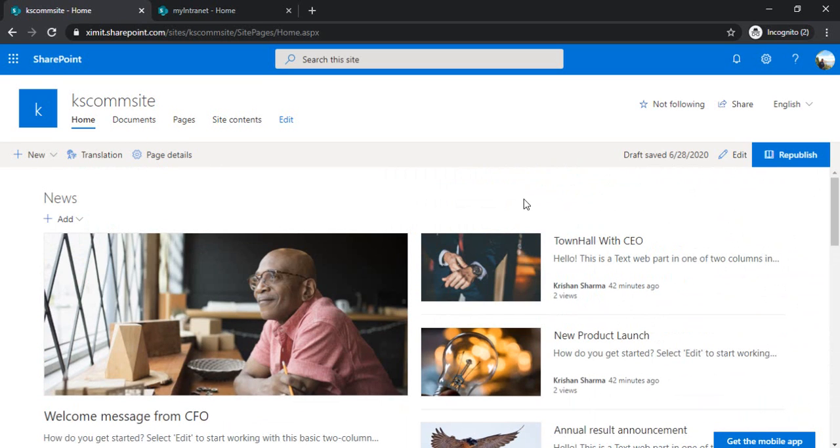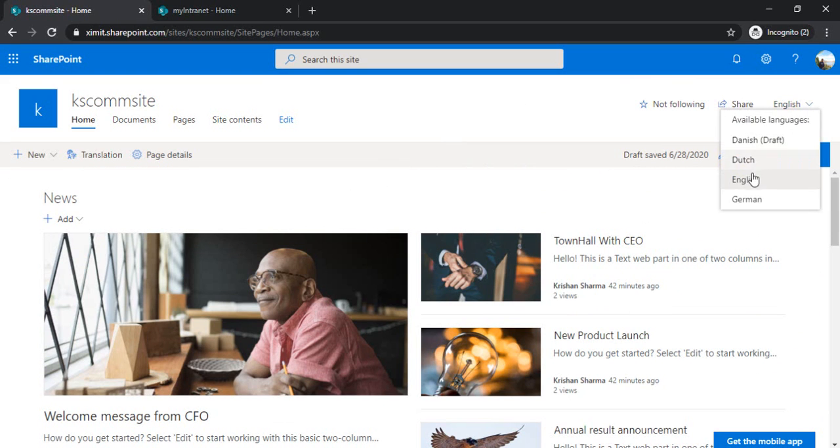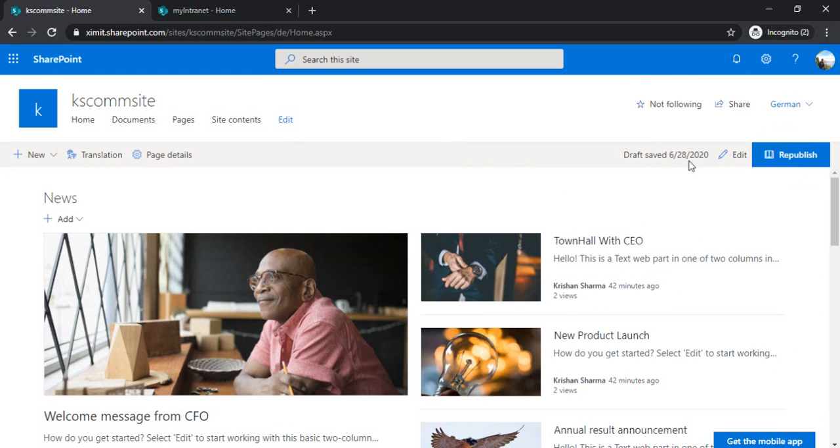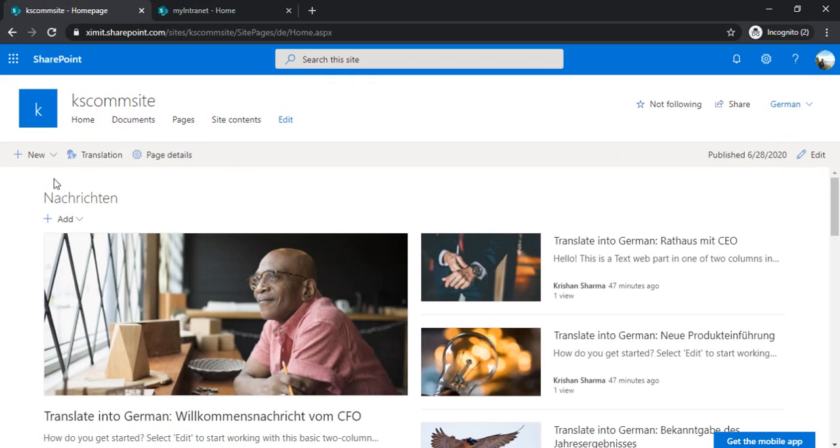Right now because my preferred language is English, everything is being displayed in English. And let's say if my colleague is based in Germany and he is having preferred language as German, then he would see a different page. If I just go to the right-hand side and change that setting to German, then it will start showing me the data into German.